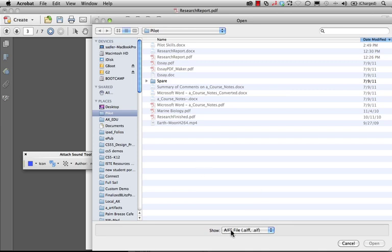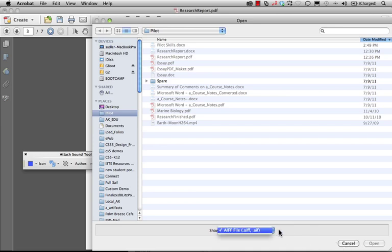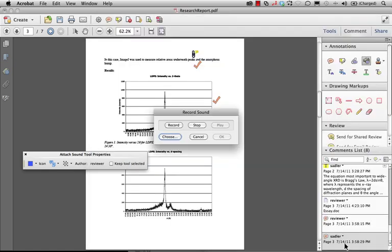For Macintosh users you are stuck with 44k CD quality audio. This is going to be extremely large. It's going to make a large difference in the file size. Windows users you'll have wave formats. Now wave formats are going to be much more compressed due to the nature of the operating system. So keep that in mind. Don't go overboard with these, especially if you're a Mac user. Consider recording those comments in another application and then choosing them from the choose menu here in the record sound dialog box.